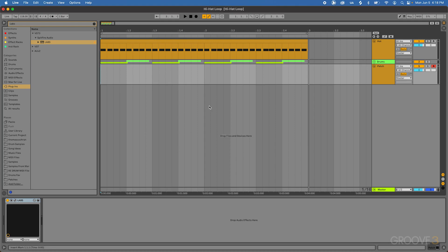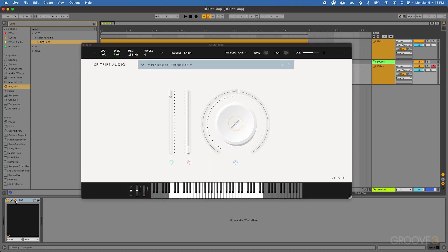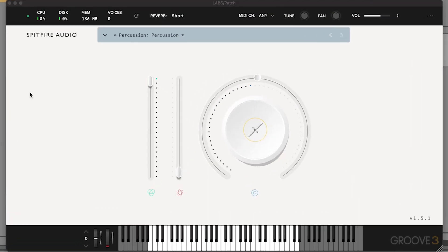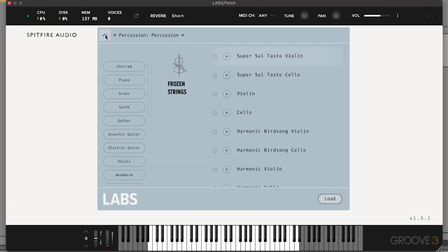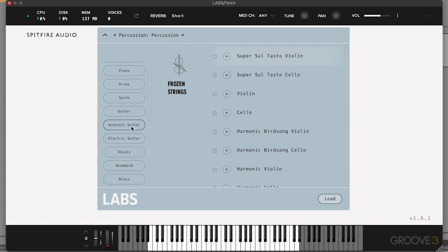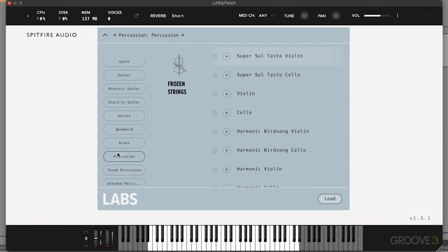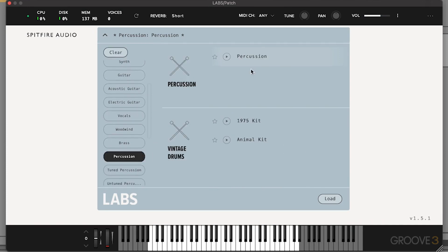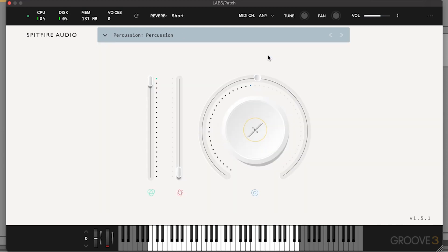So here we're going to be using a free instrument called Labs from Spitfire Audio. If you just go on the internet and look for Spitfire Audio Labs, then this sample library will pop up. And specifically, you're looking to download the percussion library, which on mine is going to be the default, but it just depends on which ones you have loaded up. I'm going to go to percussion, and you're looking for this percussion library right here.